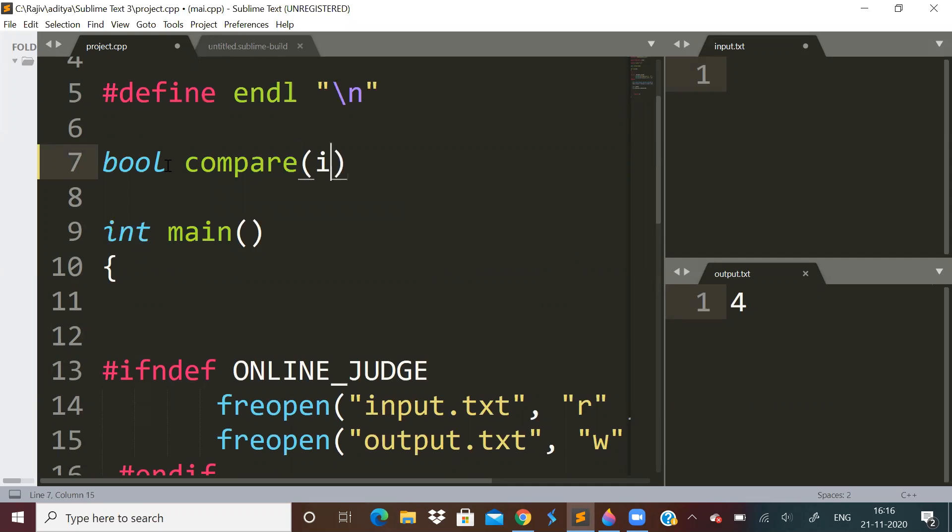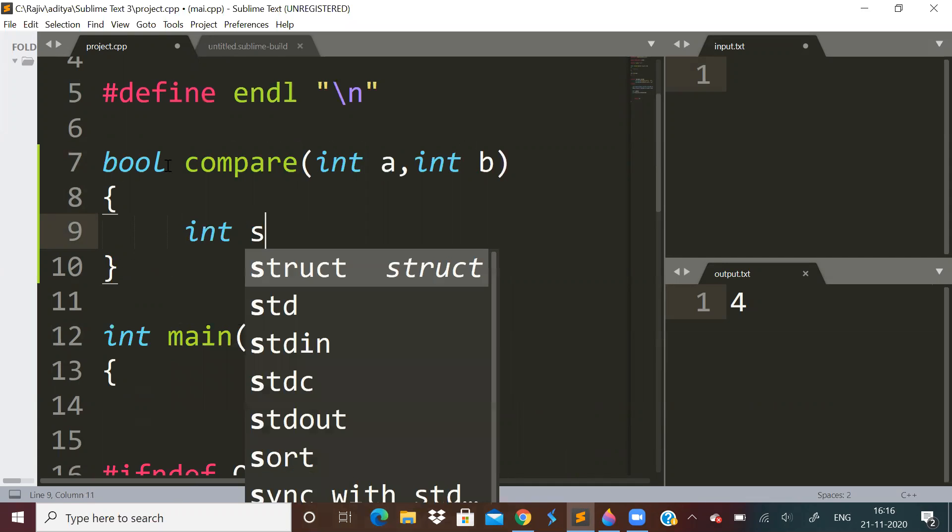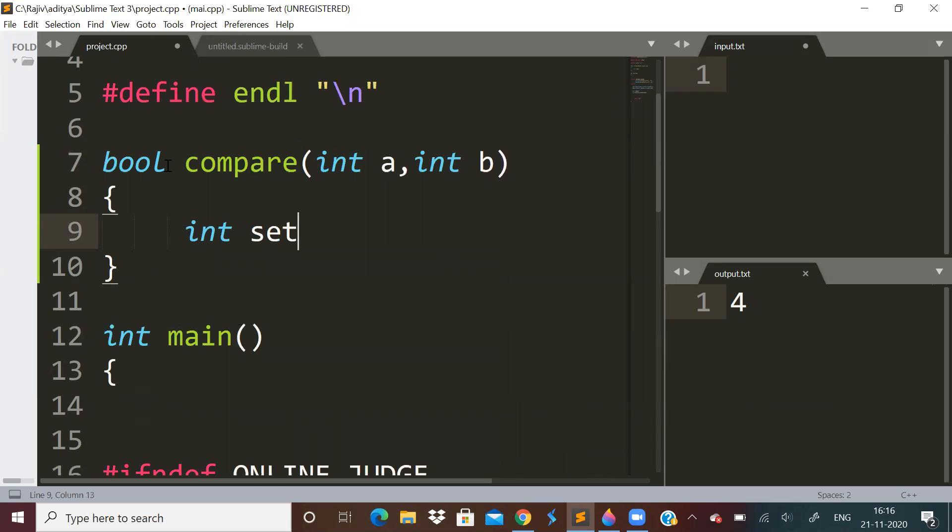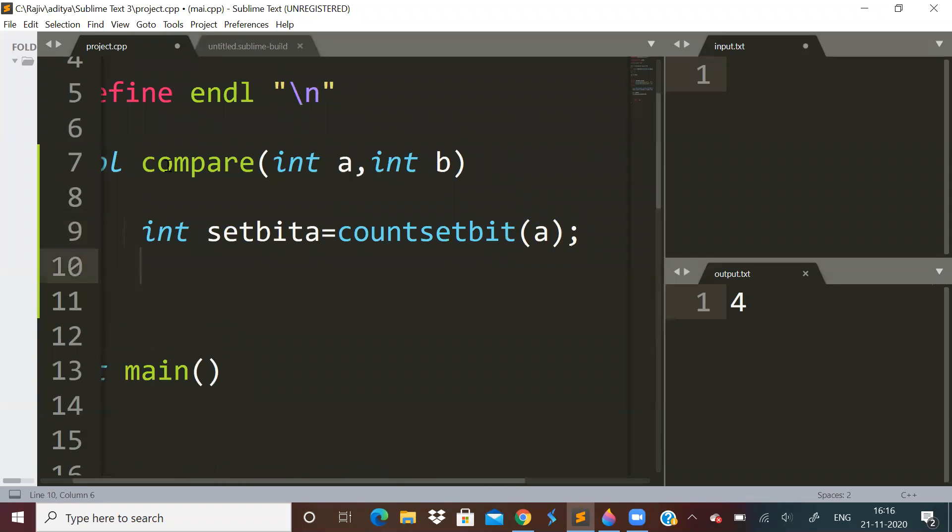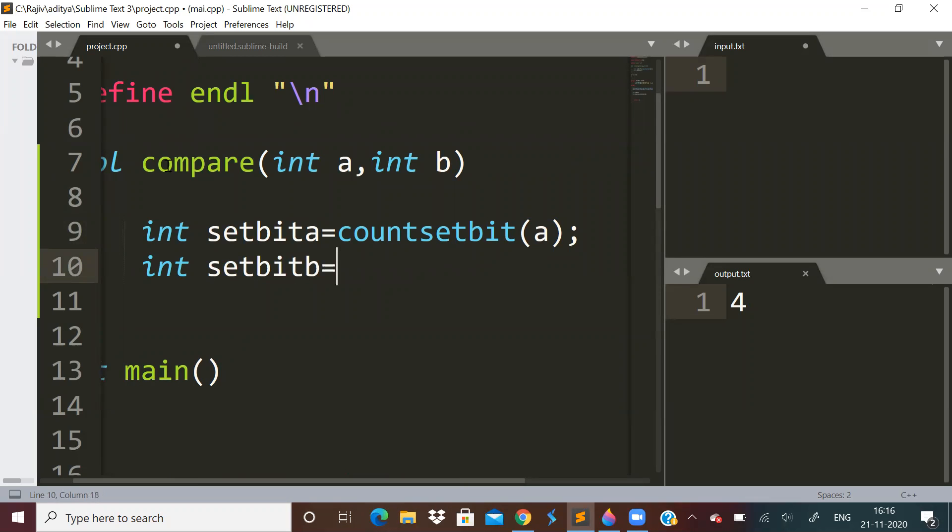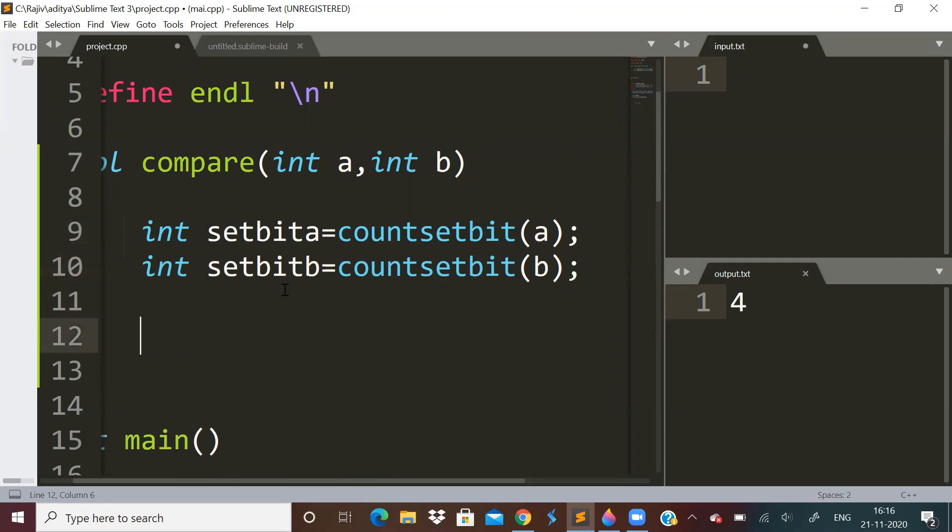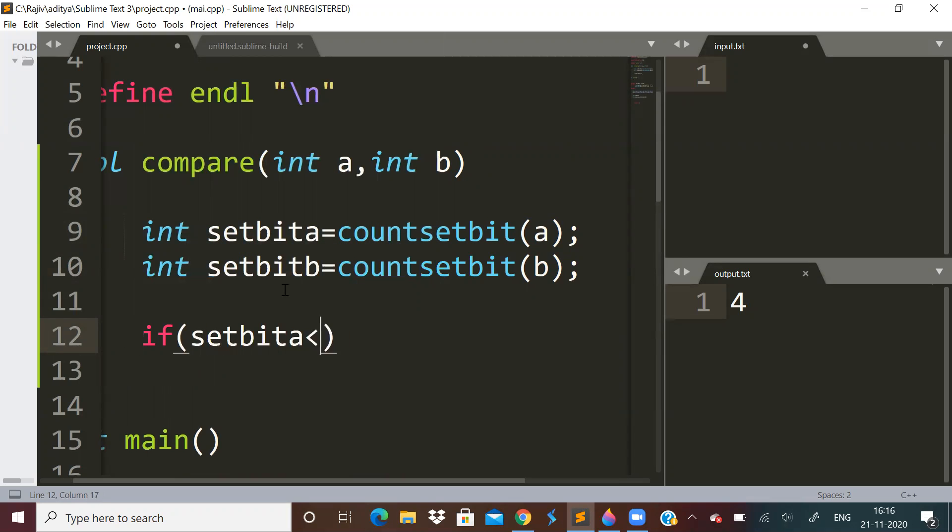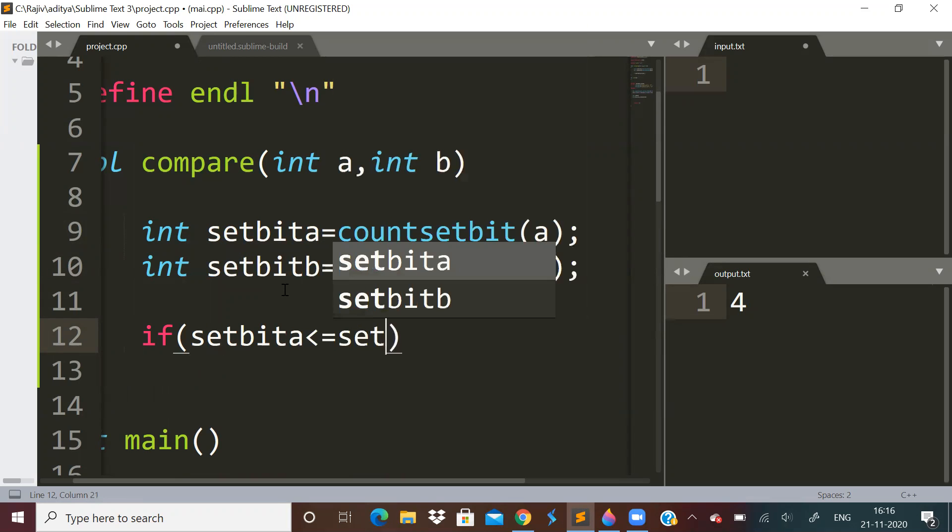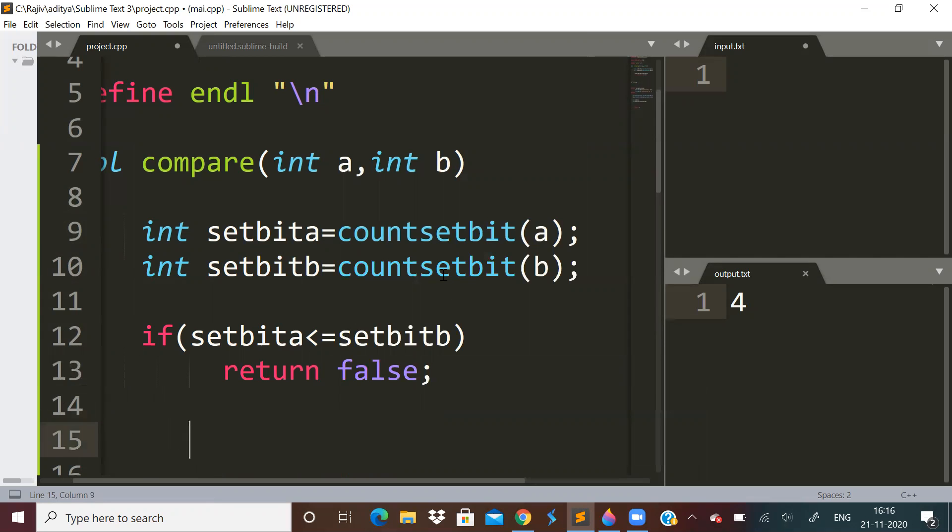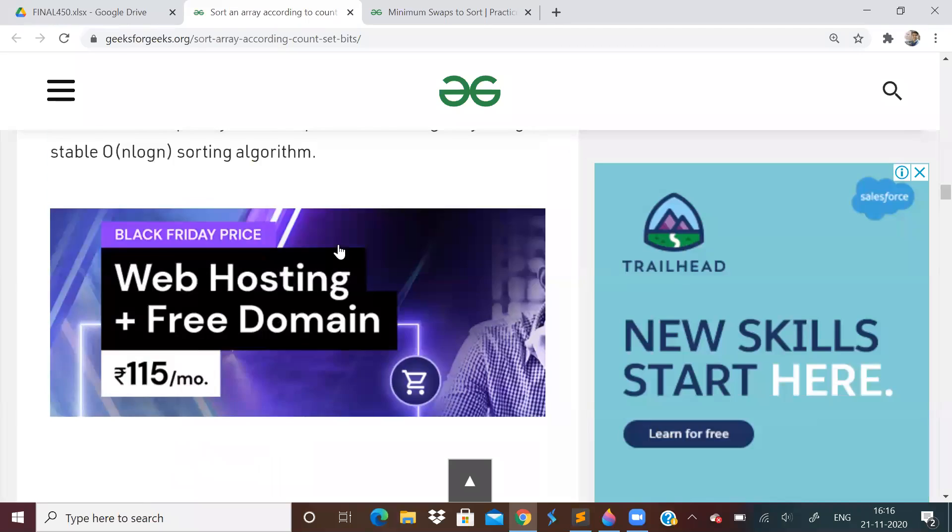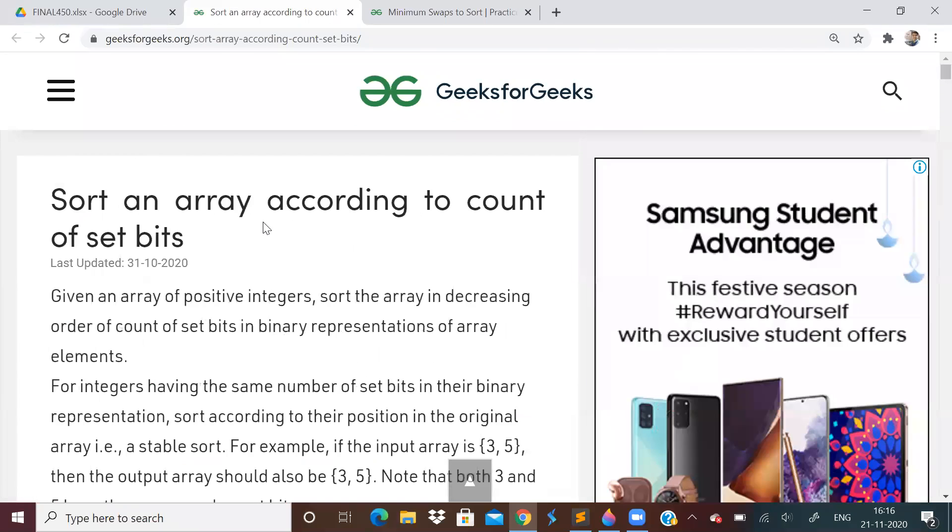What will we compare? First of all, what are the parameters, the two integers, we will take two integers. Let us say set bit of A is equal to count set bit of A. Let us say set bit of B is equal to count set bit of B. And we will say if set bit of A is less than or equal to set bit of B.